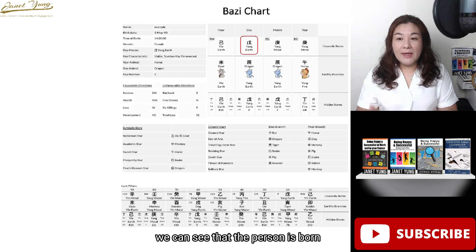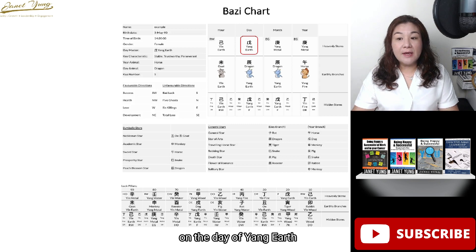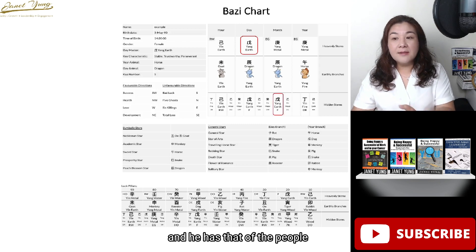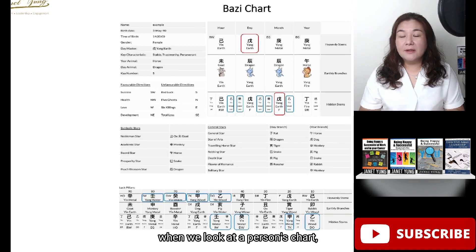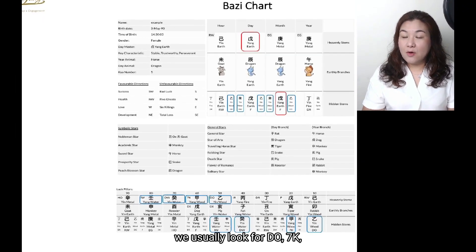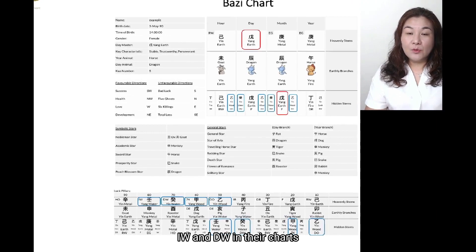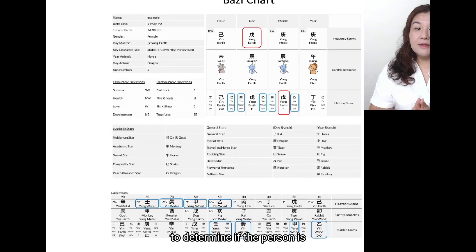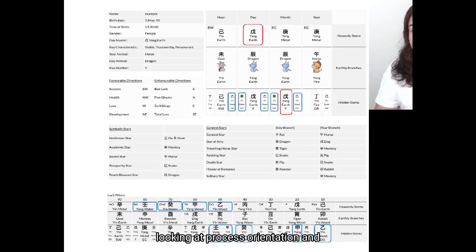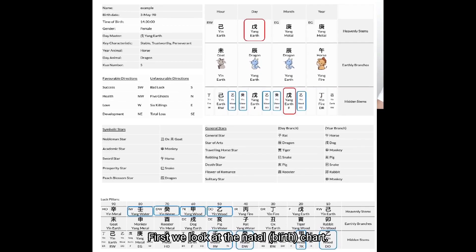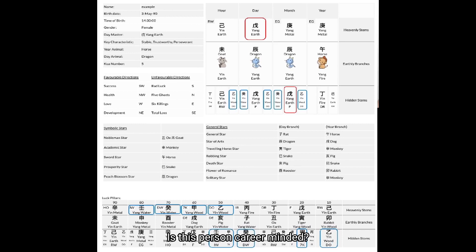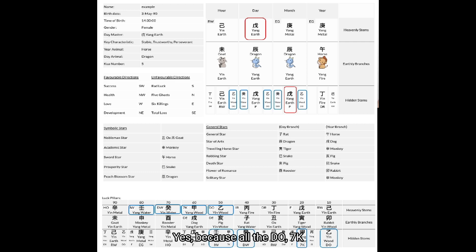In this chart, the person is born on the day of Yang Earth and has the people-oriented profile of Friend. When we look at a person's chart, we look for DO, 7K, IW, and DW to determine if the person is career-minded, looking at process orientation and implementation. In this person's natal chart, all of DO, 7K, IW, and DW are present.